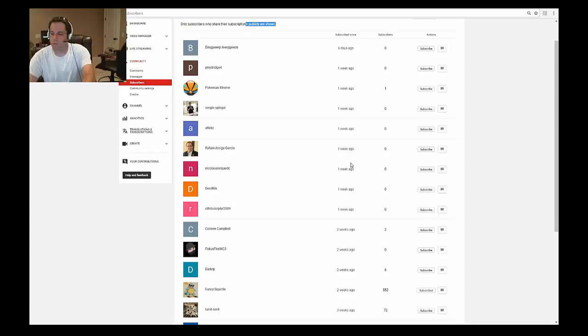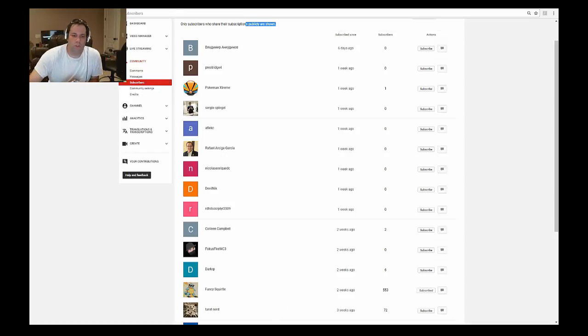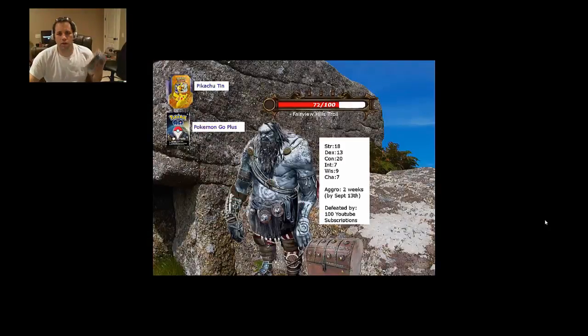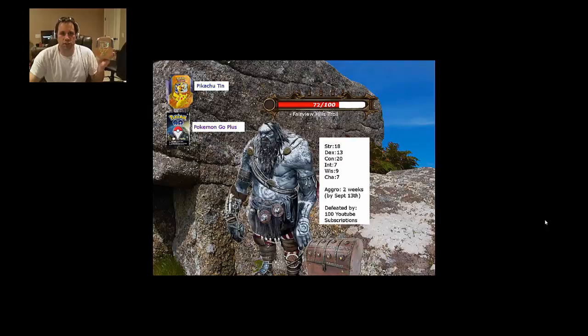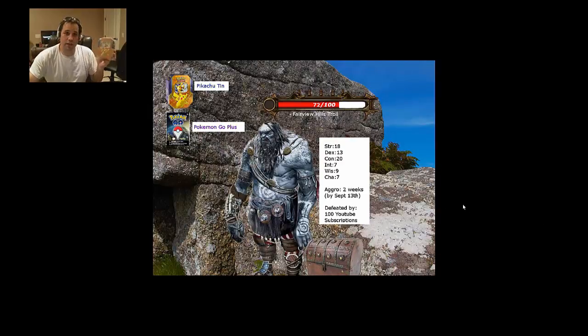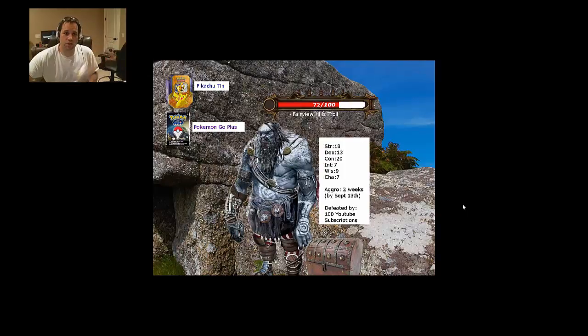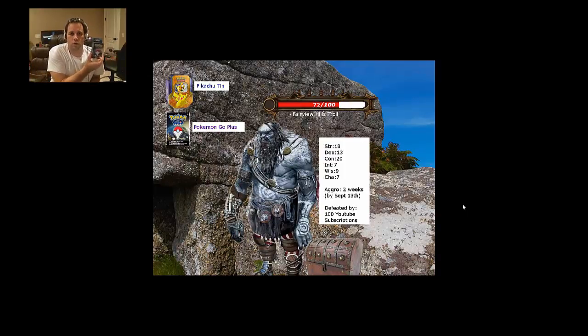Keep in mind we're still going after this troll, so let's take a look at him right now. We're still near 72. You've got the Pikachu 10 that's being given away if we defeat this boss by September 13th. Time's running out folks, we also have the potential for the Pokemon Go Plus dropping.